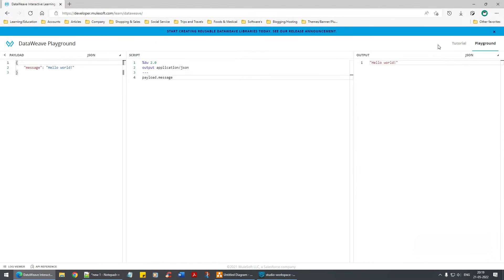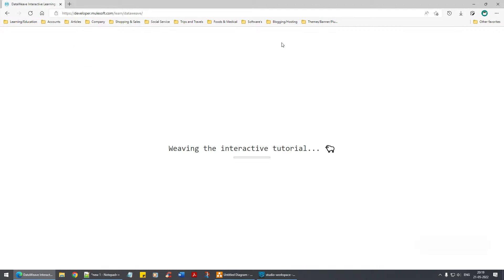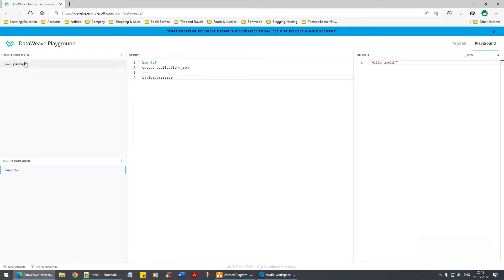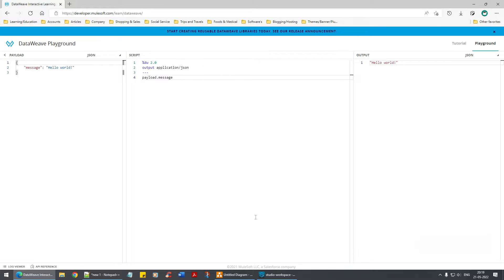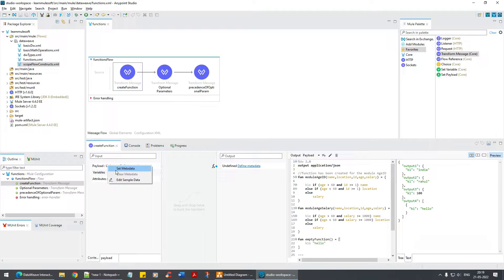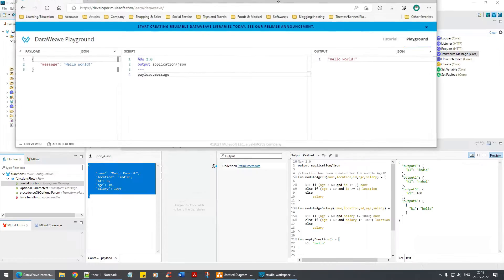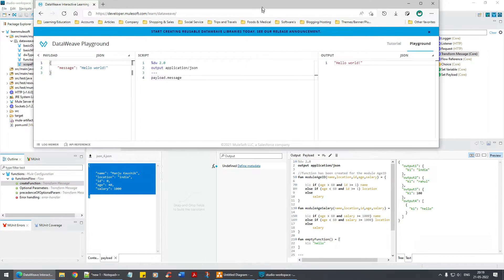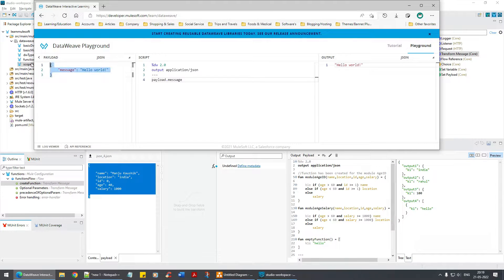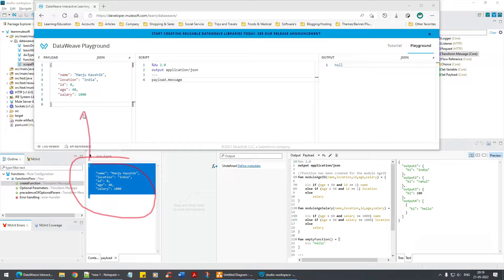You get the DataWeave playground. I will take this as it is, and here let me edit sample data. Take this, paste it over here. Good, next step.